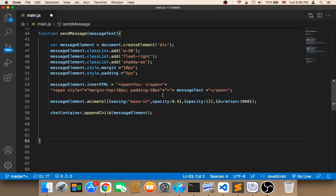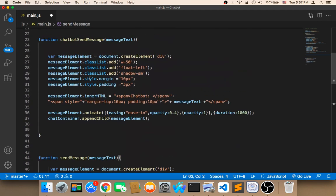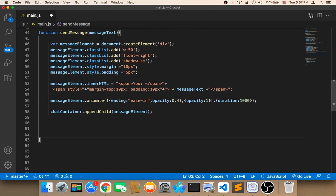Welcome back. Now we are done with the front end and it's time to work on the back end. In order to get a response from the chatbot, we cannot use this chatbot as it is, because this way we are currently typing the response message by ourselves. This is not a real chatbot. Therefore, we need to send our message to the database and get a response from it, so that the chatbot responds with an appropriate response.